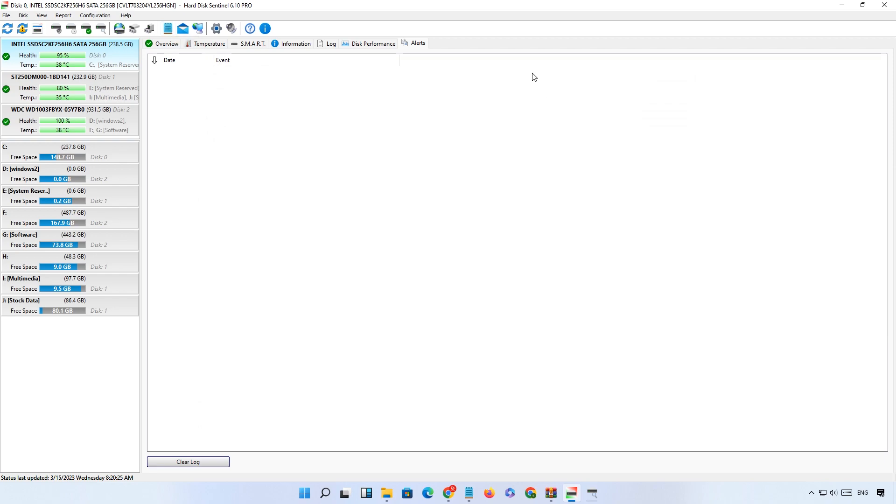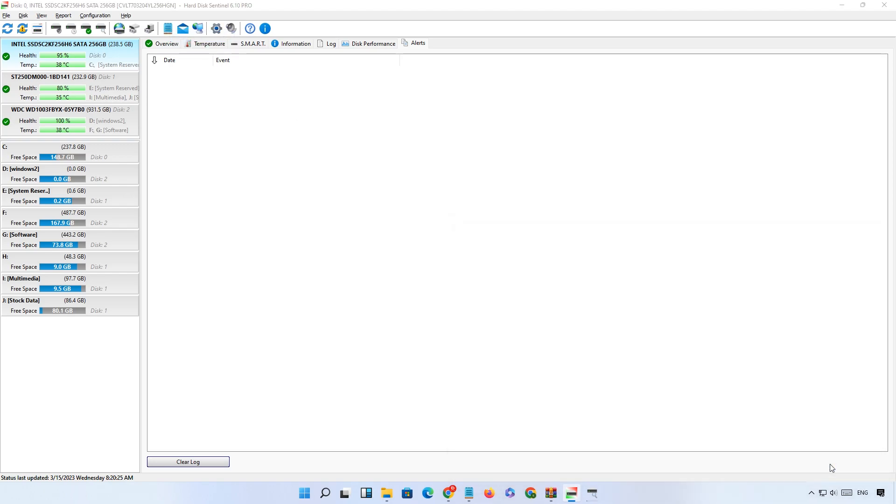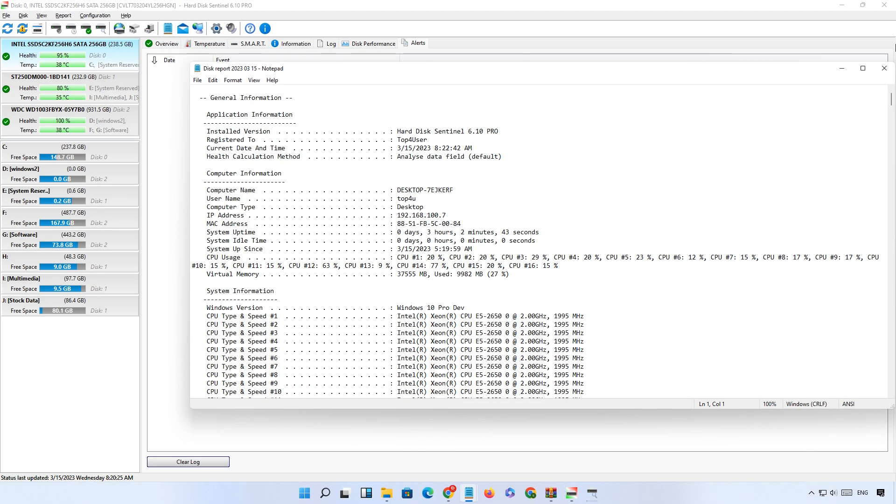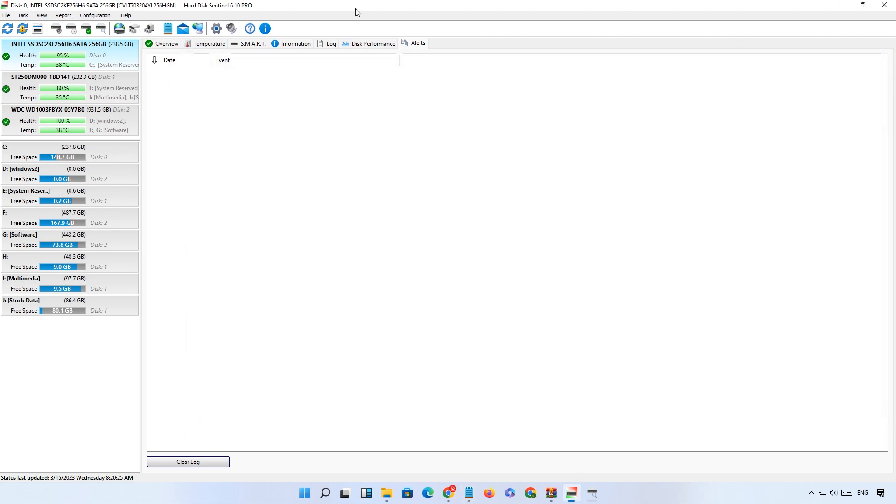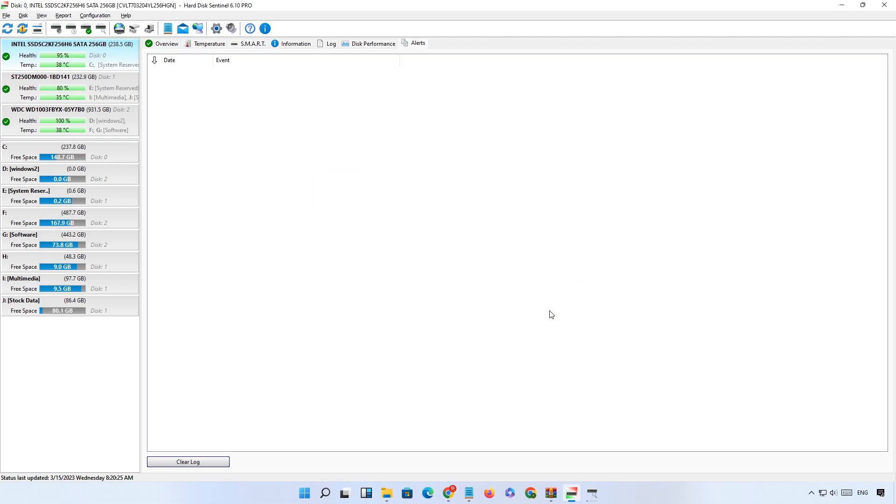If you want to save the tested report on your computer, just click on save report. You can save your report in both text and HTML file. If you want to send your report to the developer, then click on send the test report to the developer, fill up your details and click on send. Your report will be sent to the developer for further checking.